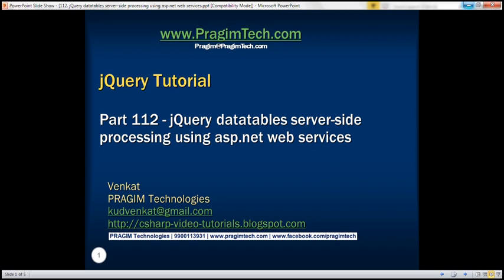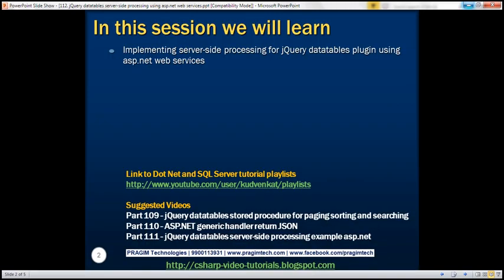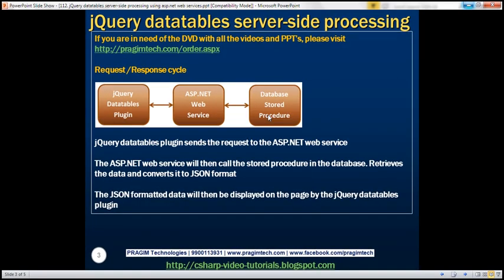This is part 112 of the jQuery tutorial. In this video, we'll discuss implementing server-side processing for the jQuery Datatables plugin using ASP.NET web services. This is a continuation of part 111, where we discussed implementing server-side processing using an ASP.NET generic handler. In this video, we'll do the same using ASP.NET web services.